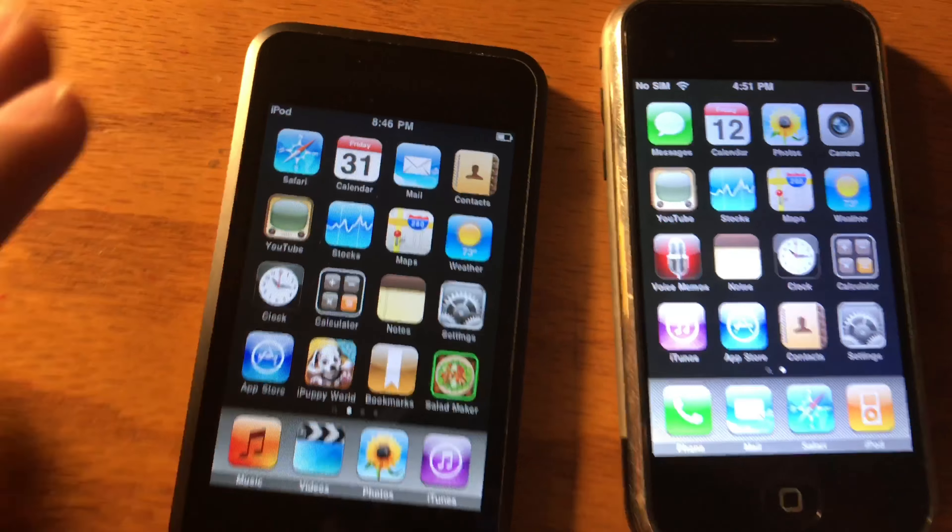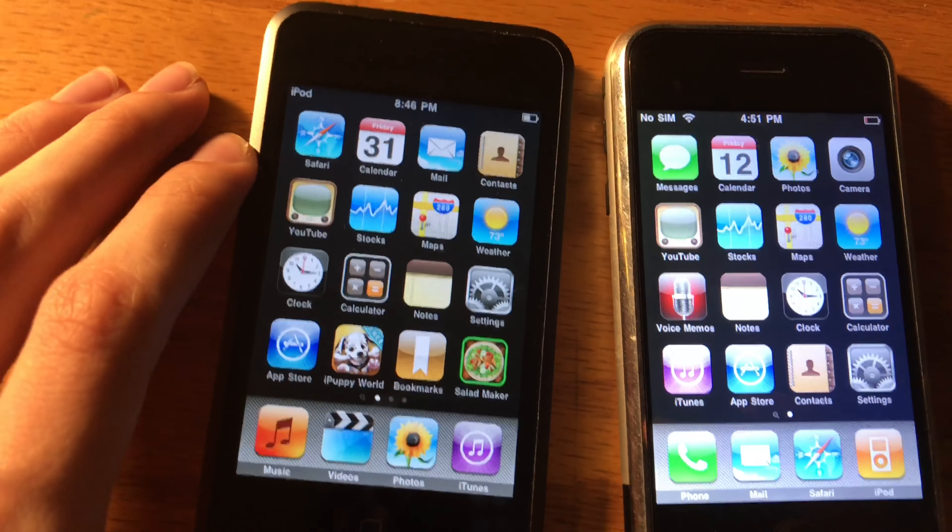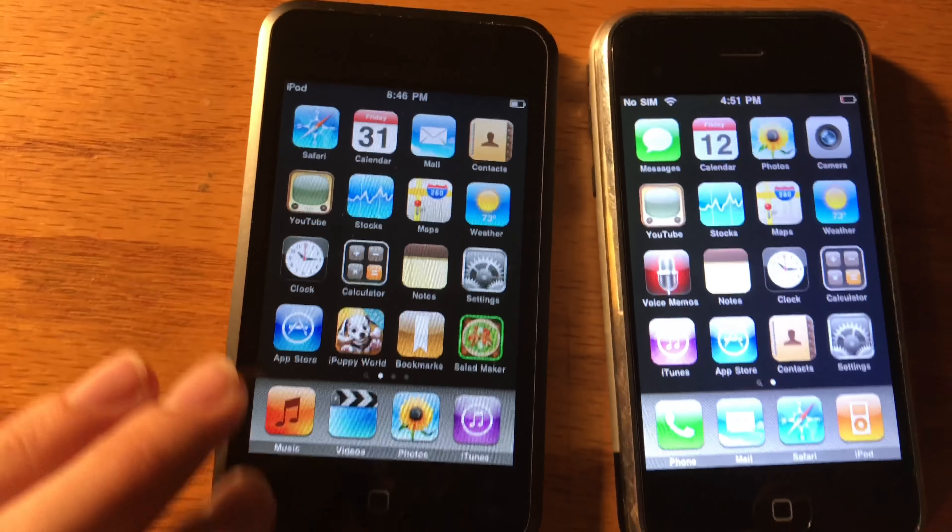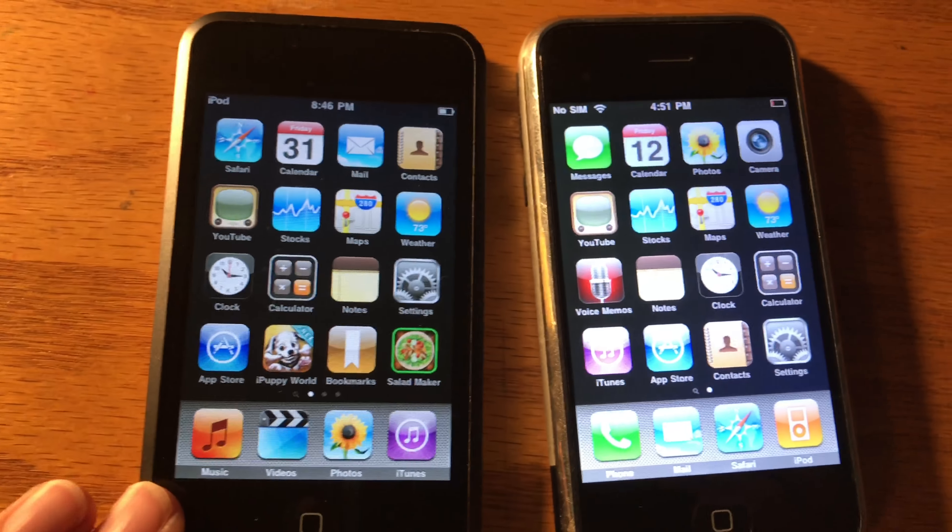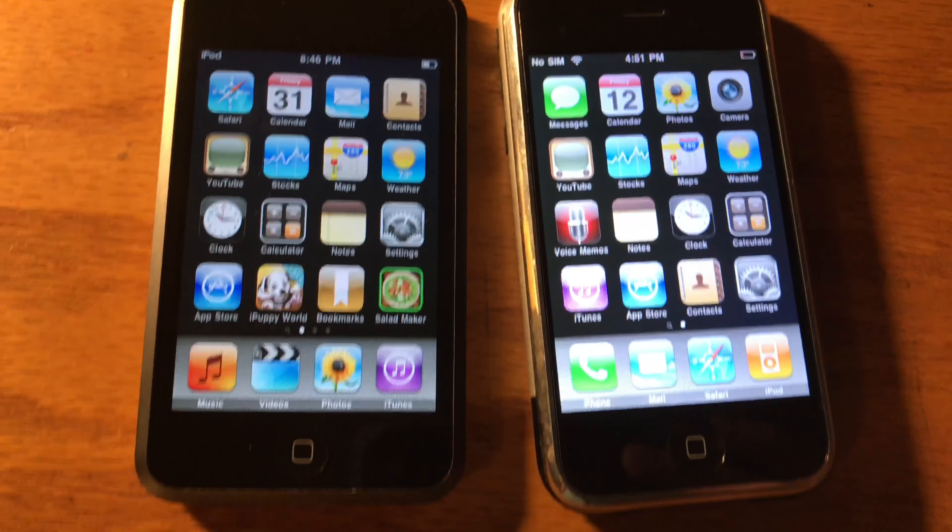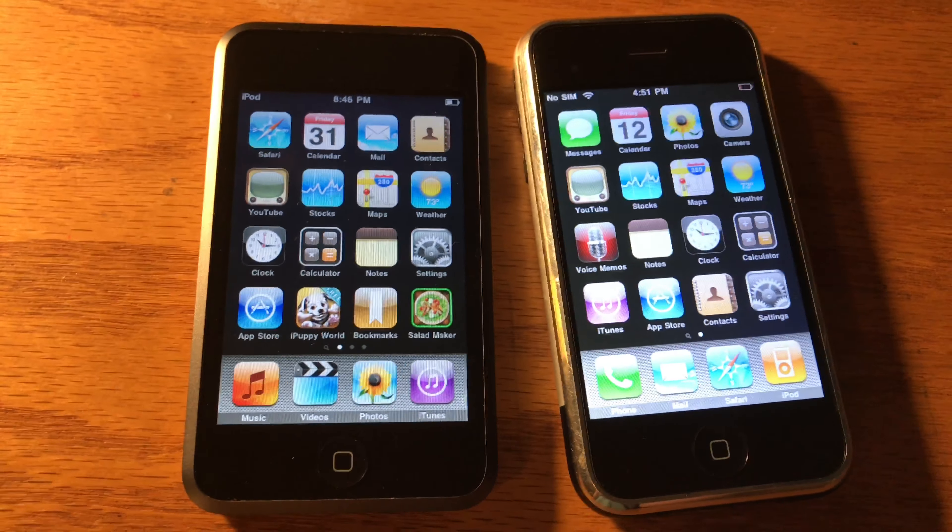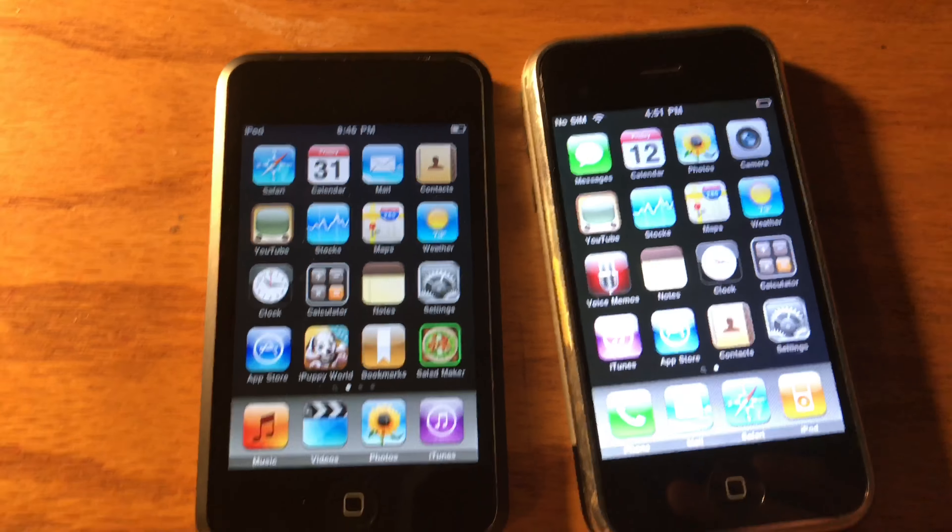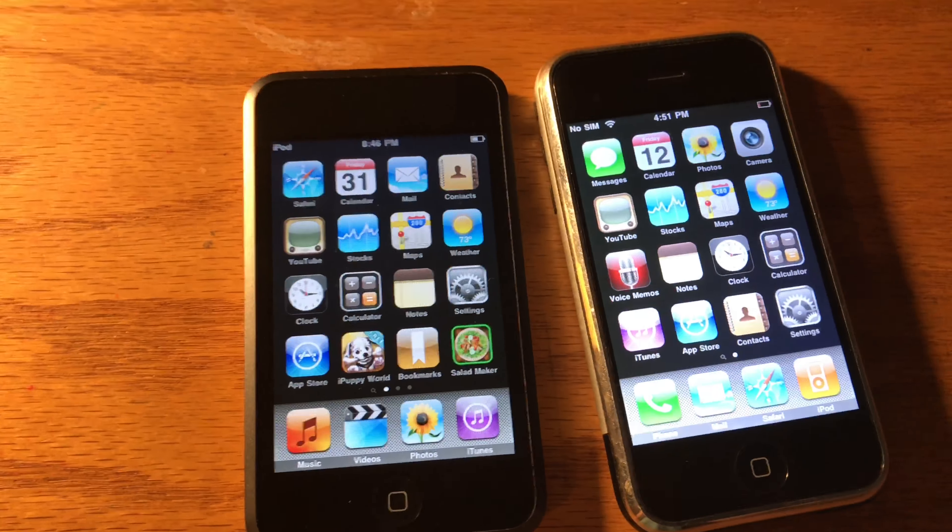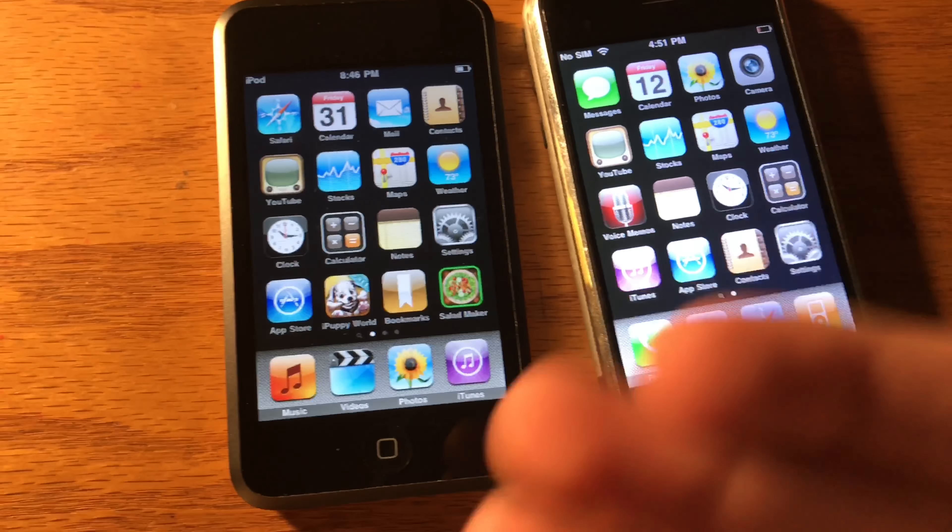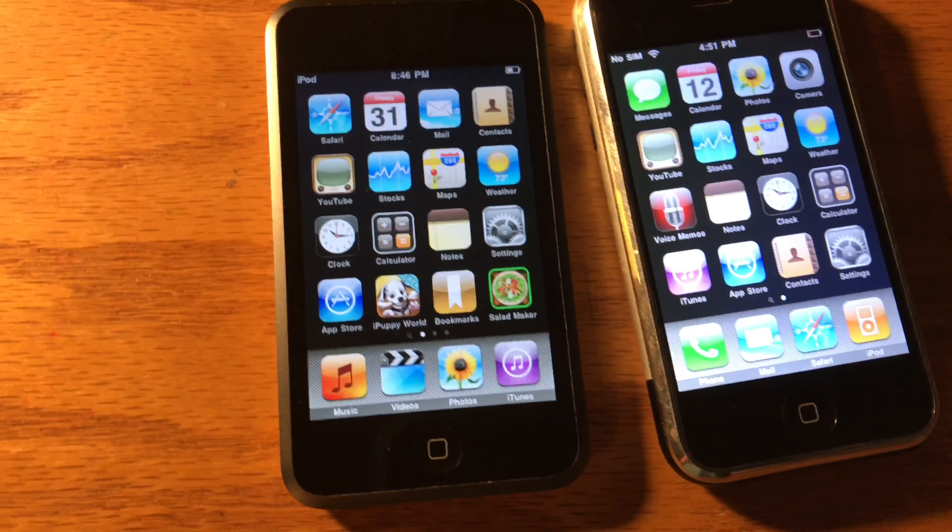The iPhone did support automatic brightness which the iPod did not. The iPod also had the same processor as the iPhone 2G, a Samsung processor at 600 MHz which was underclocked to 412 MHz.